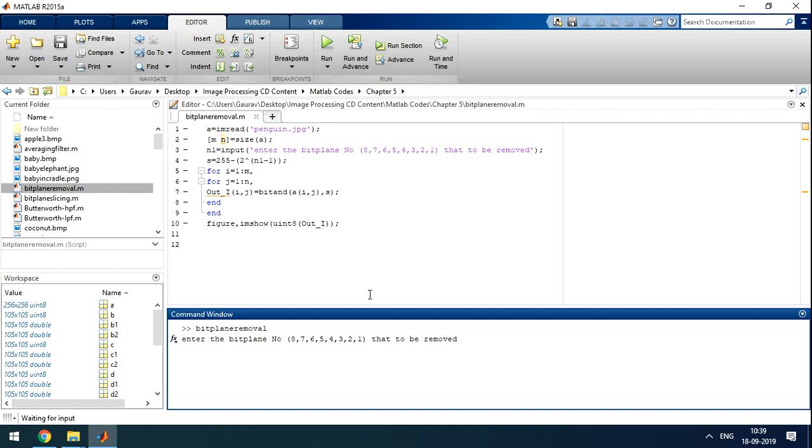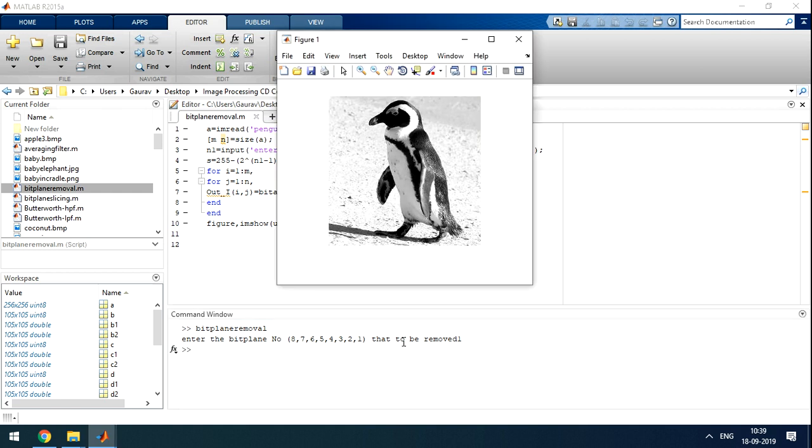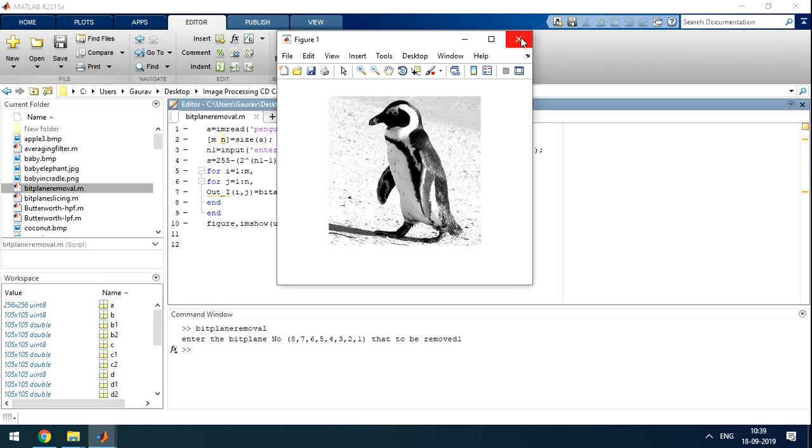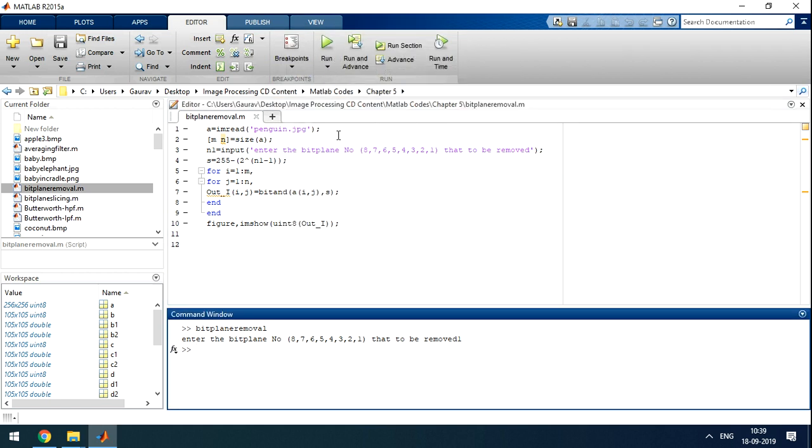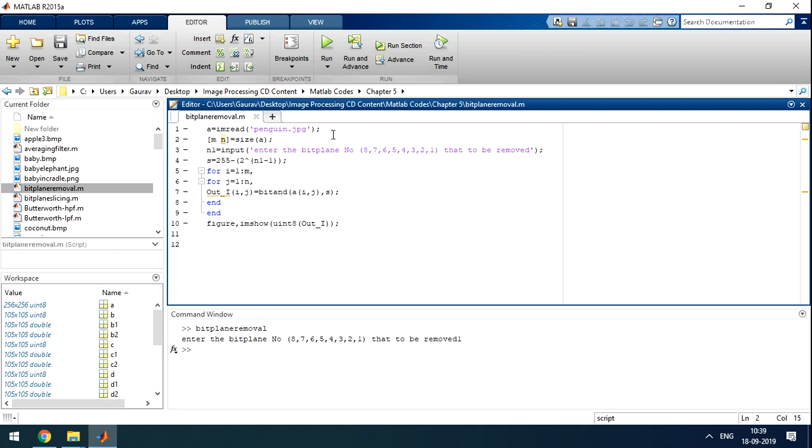Right now I am running the code. Enter the bit plane to be removed - I am taking the first bit. From the original image, the first bit is removed. It doesn't have any significant effect.